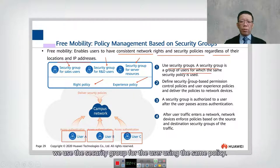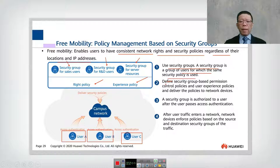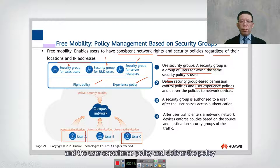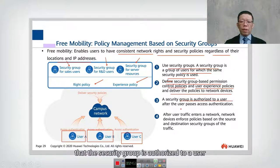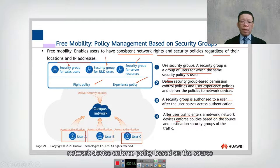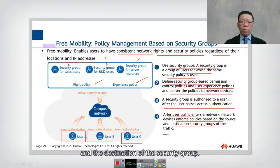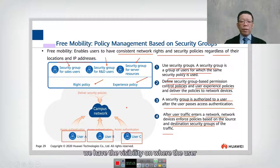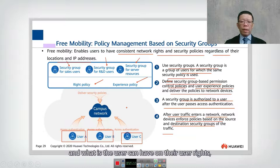The security group assigns the same policy to users in that group. Security groups are defined based on permission and user experience policy, then delivered to the network device. After passing access authentication, the security group is authorized to the user, and the network device enforces policy based on the source and destination security group. Using iMaster NCE gives visibility into user location and user rights.